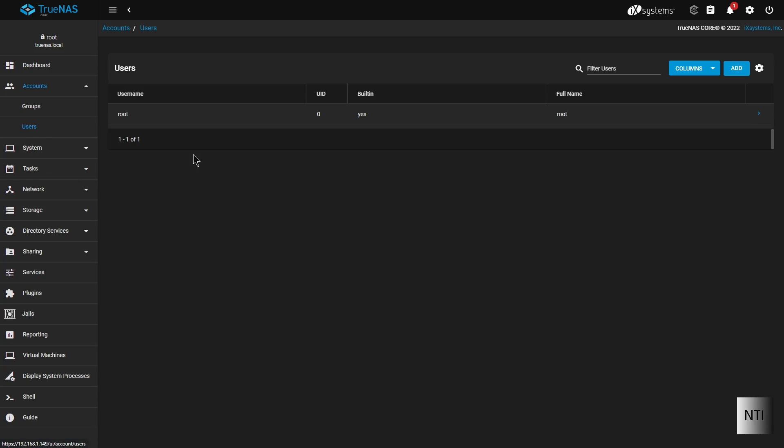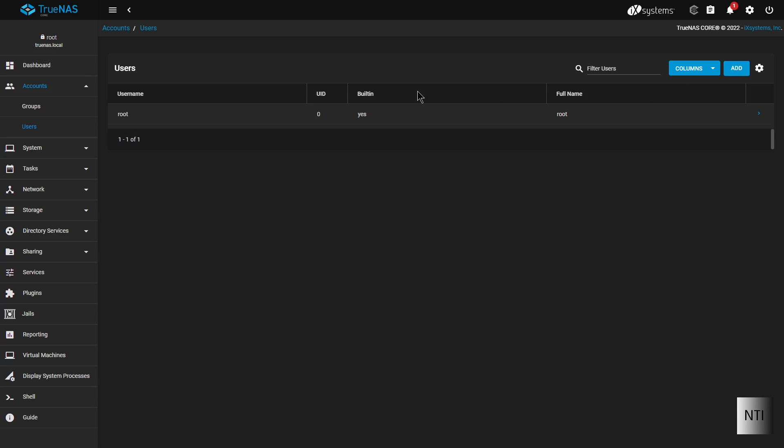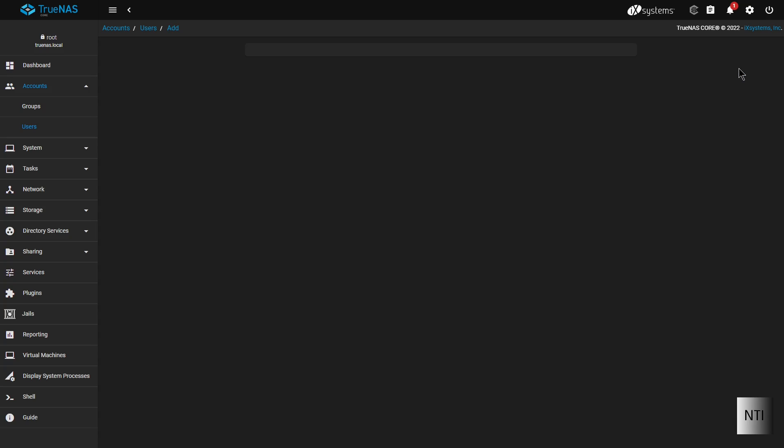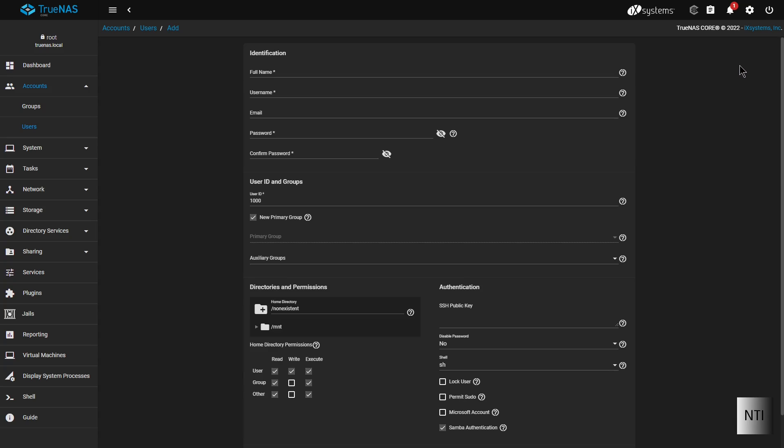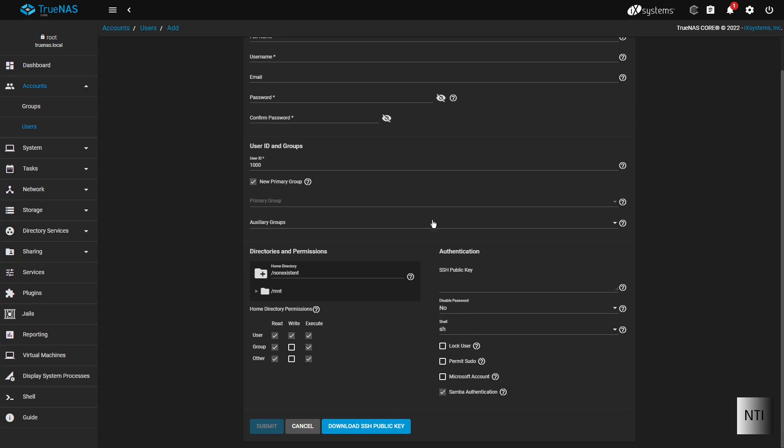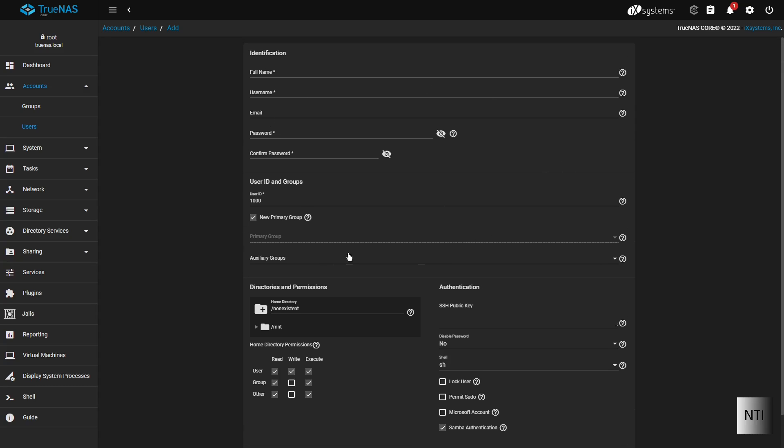So as you can see we currently have one user which of course is the user root which is the one that I just logged in with. So in order to make another user we're simply going to click the add button and here we have our account setup.